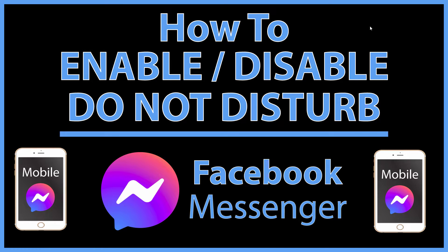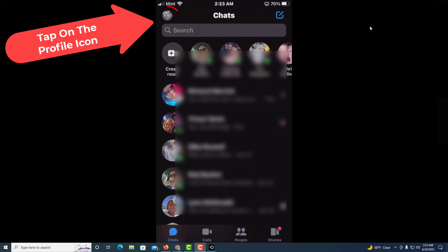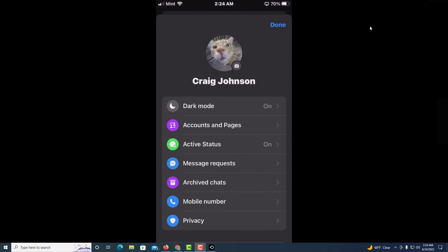Let me jump over to my phone here. Okay, I got my phone opened up now and I am on the Messenger app. First thing you need to do is tap on your profile icon in the upper left-hand corner.